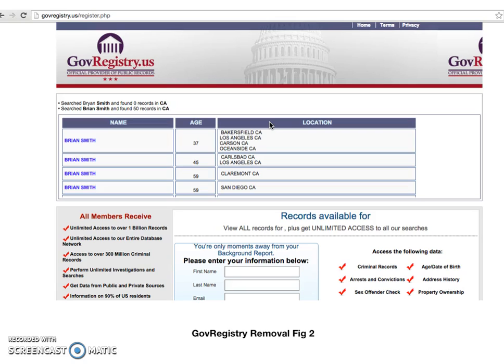Now, once you have all three pieces of information together — to recap: the printout of the GovRegistry.us website, your signed letter requesting removal with your information on it, and number three, your driver's license picture — you'll want to mail that to GovRegistry.us. The full address is: Data Opt Out, Compliance Department, P.O. Box 990142, Boston, Massachusetts 02199.